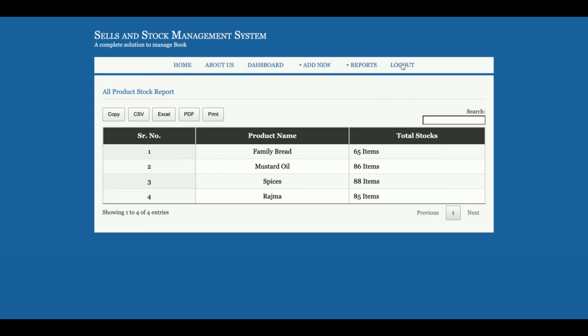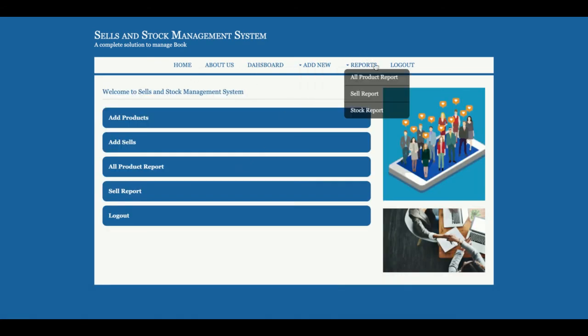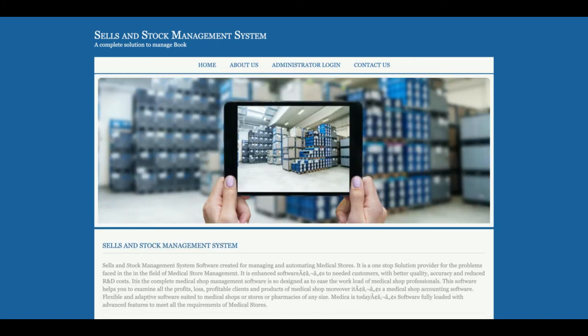This is a totally session-driven menu that renders according to the login state. Let me demonstrate — when logged out, the admin menu is not displayed. When logged in, the administration menu appears. When logged out again, it disappears. These are all the functionalities I've developed in this Sales and Stock Management System — a Java JSP and MySQL web-based project. If you need more functionality, put it in the comments and I'll incorporate those changes. Don't forget to subscribe for the latest projects. Thanks for watching!